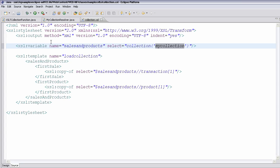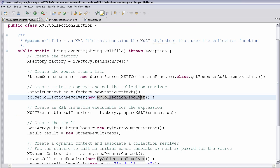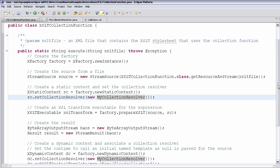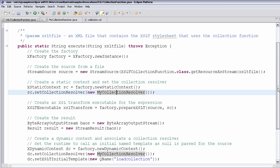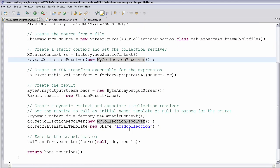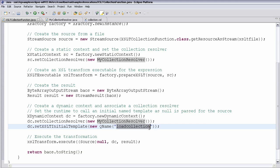So if I look at how this was actually invoked, you can see a couple things. One I said I called an initial name template, and that was important because I wasn't matching on slash. I was just going ahead and assuming that someone was going to call me with the load collection template as the initial template. And I was also loading from a collection.